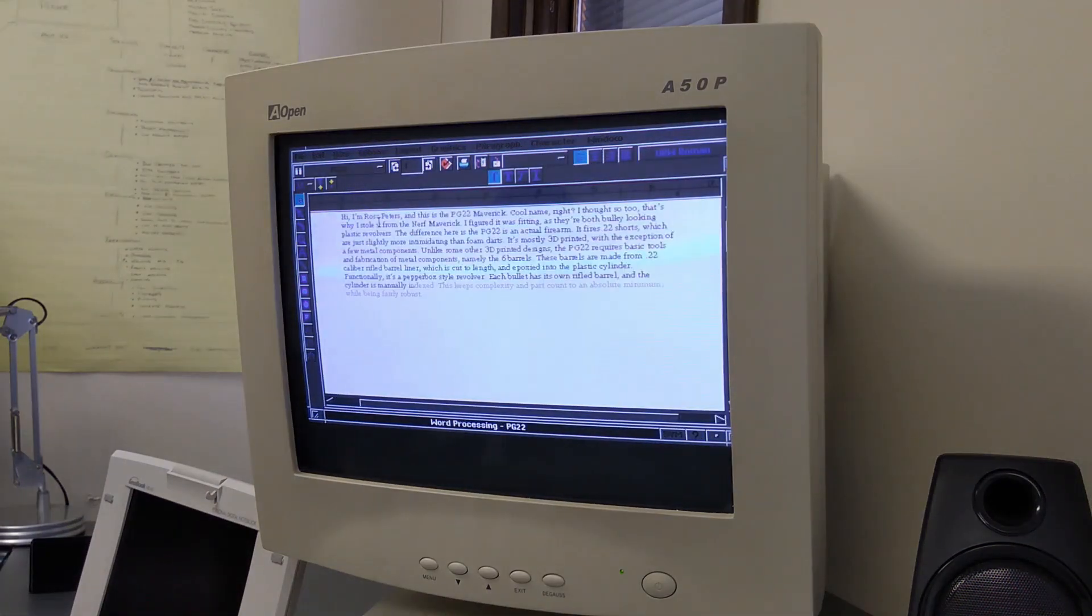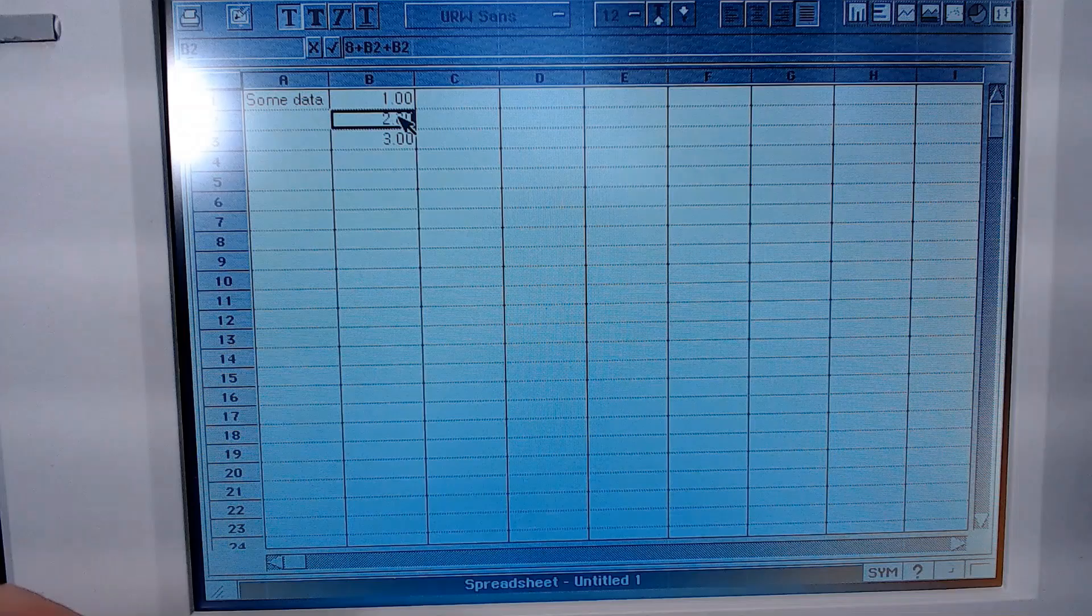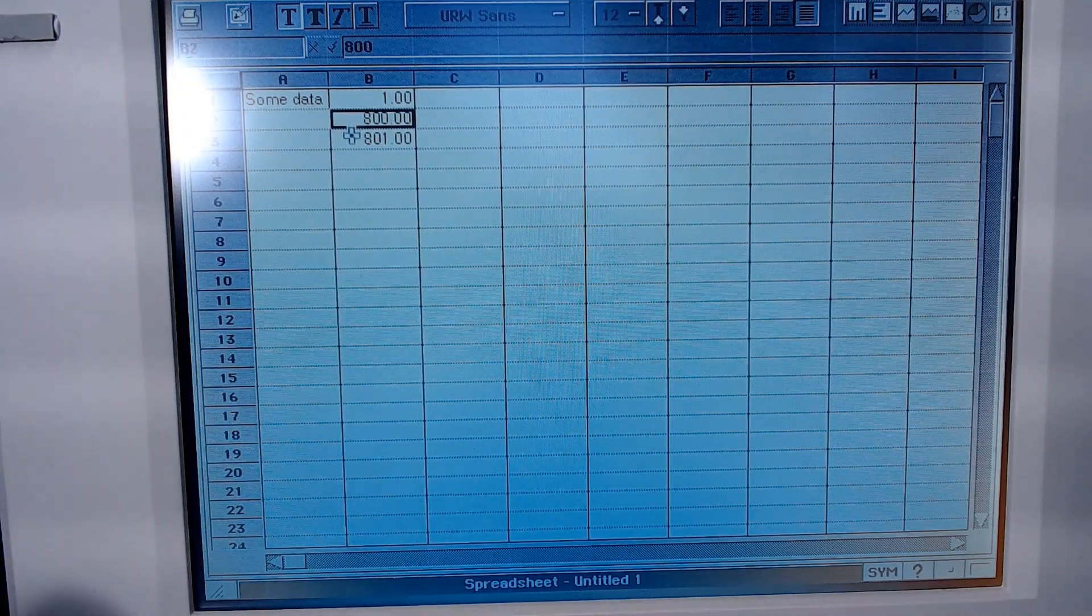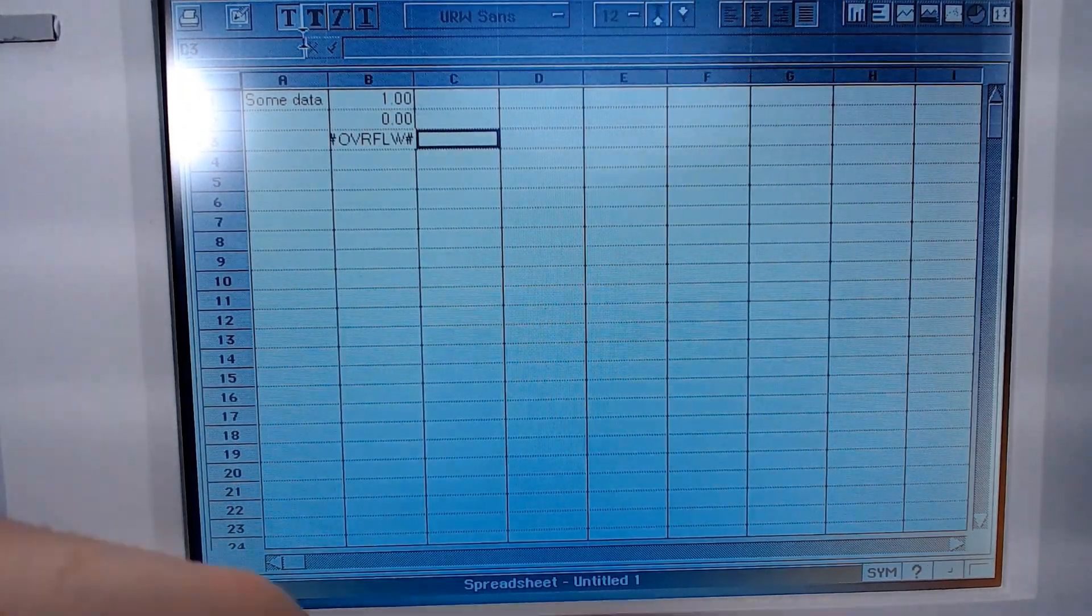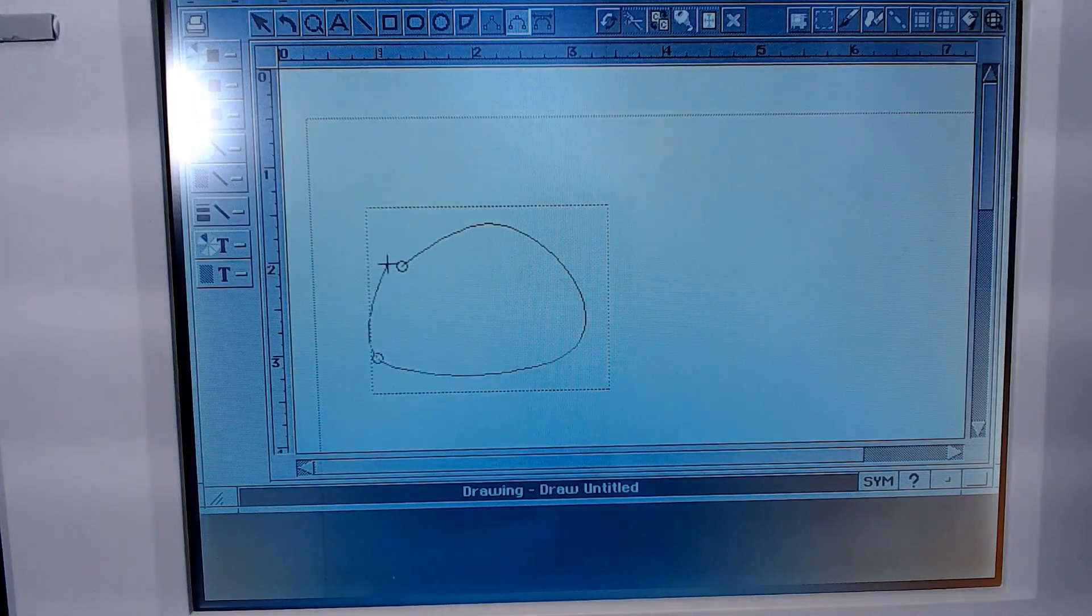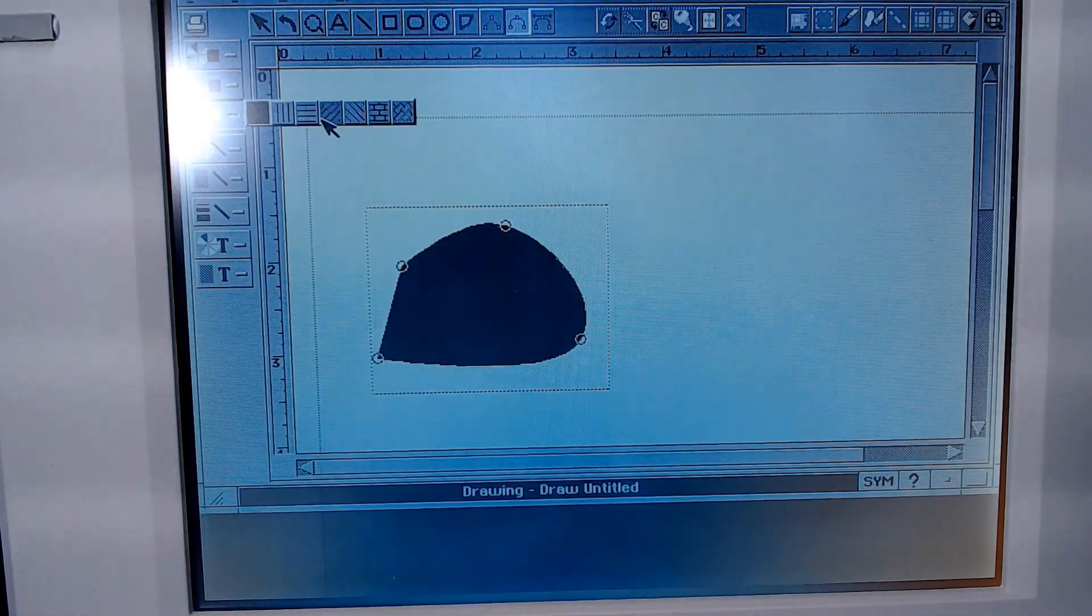Likewise, the spreadsheet and drawing programs are also very capable. If it were easier to transfer files to modern machines, I could see myself using this as a distraction-free computer for word processing even today.